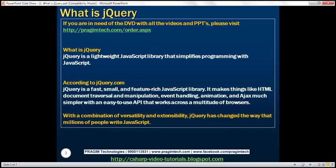So what's jQuery? jQuery is not a new programming language. jQuery is built on top of JavaScript. jQuery is a lightweight JavaScript library that simplifies programming with JavaScript.